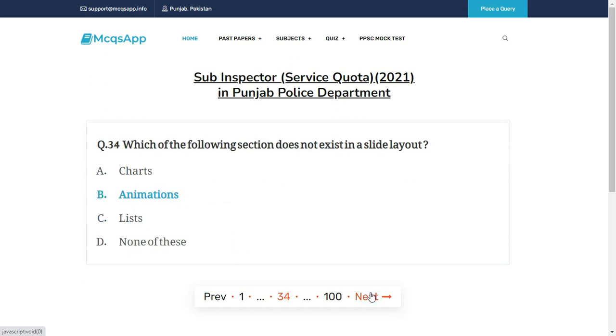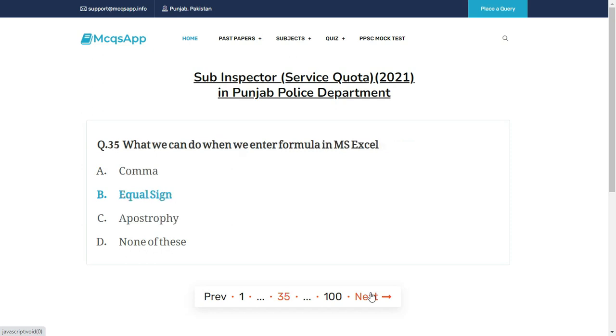Which of the following sections does not exist in a slide layout? The right answer is B: Animations.